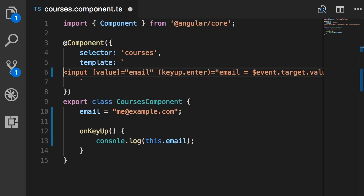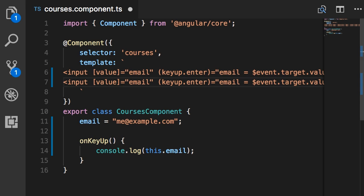So with this implementation we have two-way binding. But as you can imagine this is the kind of feature that we may need frequently in a lot of applications. We don't want to write all this repetitive code. Is there a better way? Of course there is. In Angular we have a special syntax for implementing two-way binding. So let me duplicate this line so we can see the difference.